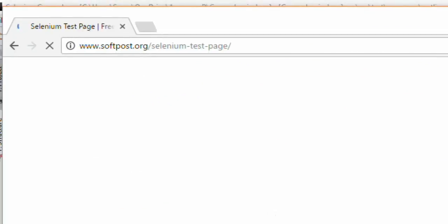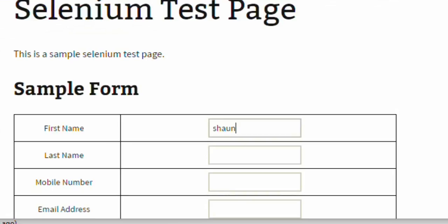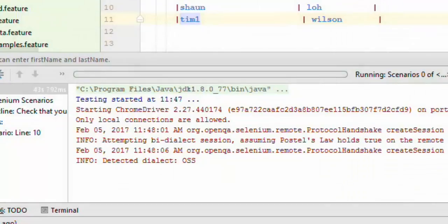It has launched the browser. Let us see how it enters sean and loh in the first scenario. It entered sean and loh in the first name and last name.